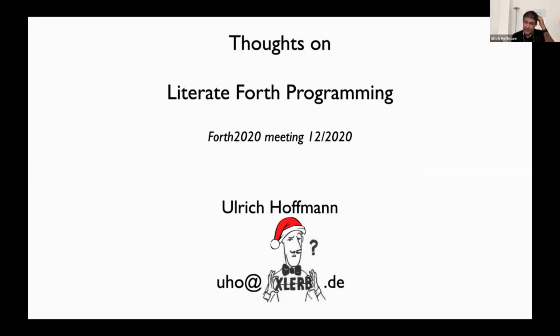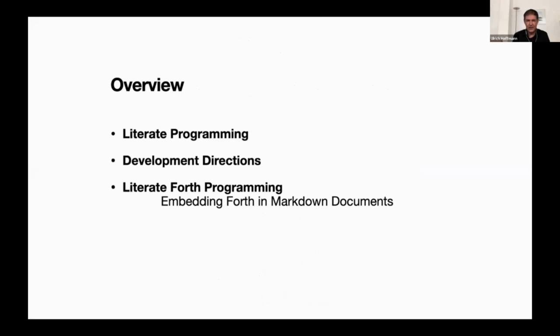I will try to have a flash talk where we just look at some aspects and I will try to stay in the 10-minute limit. I would like to talk about literate programming and what this has to do with Forth.